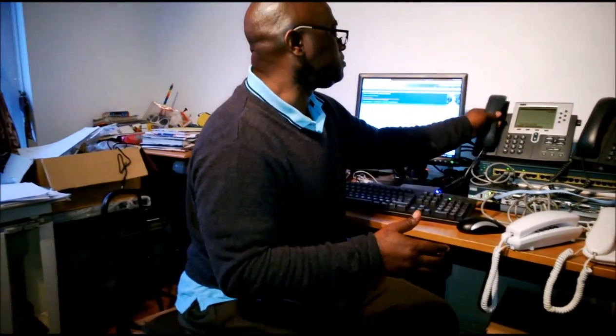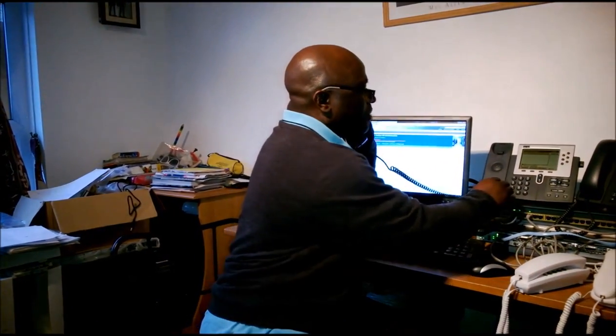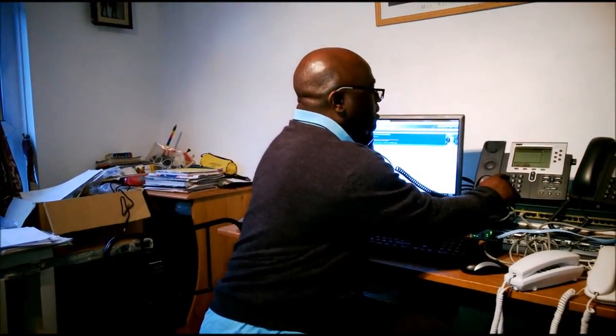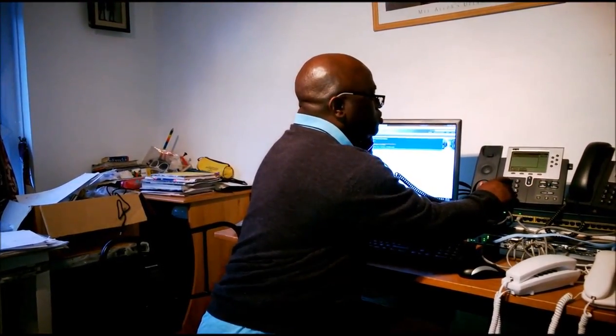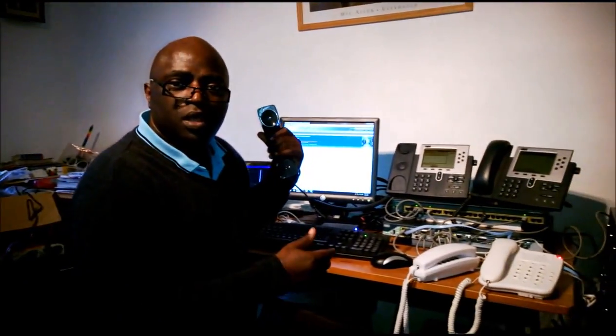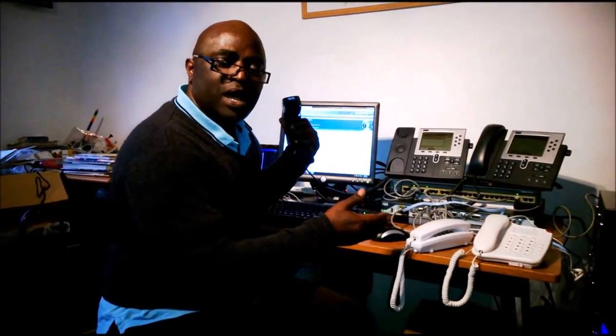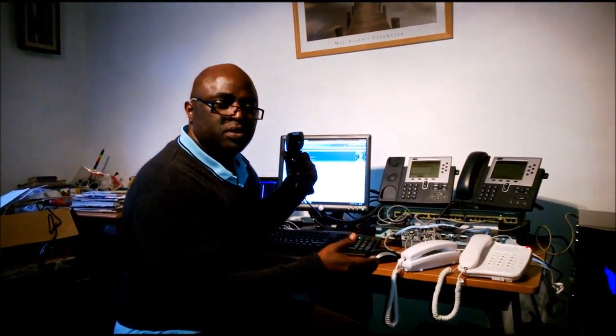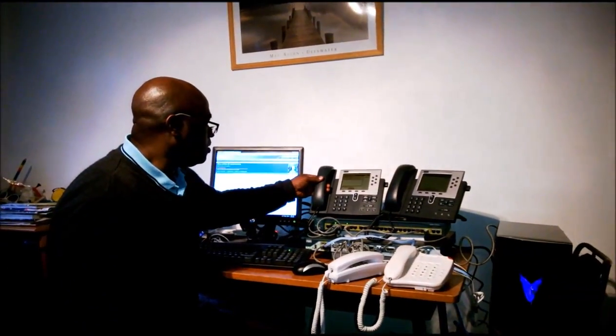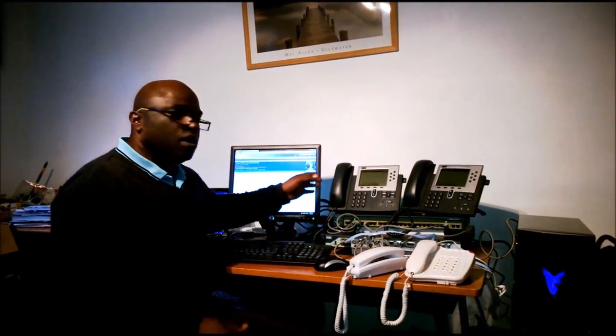I'm going to pick up the digital phone to call the analog phone, so that we know that both the analog and digital phones can call each other. I'm going to dial 1112. I hope you can see the analog phone ringing.